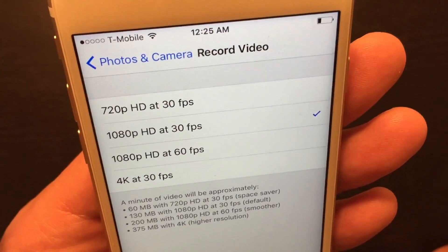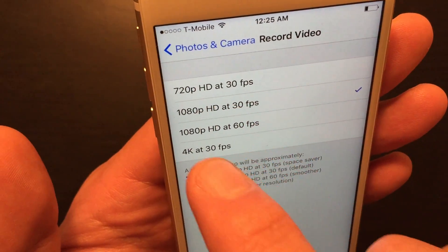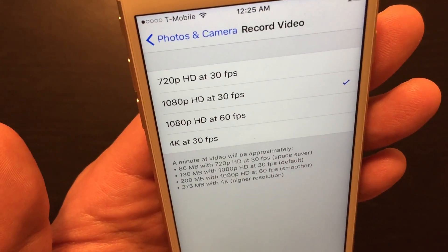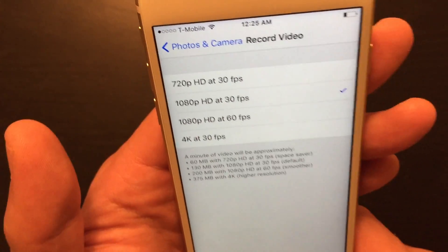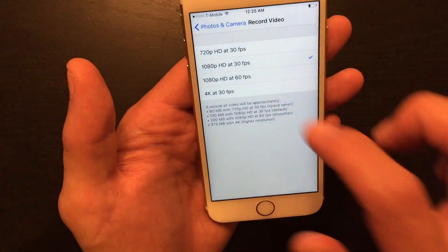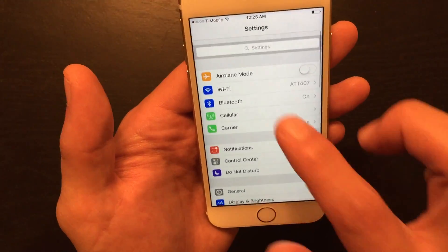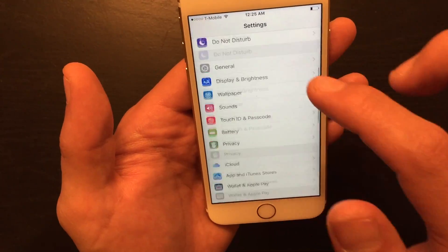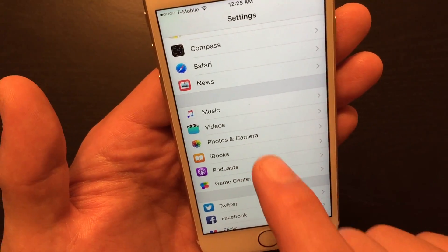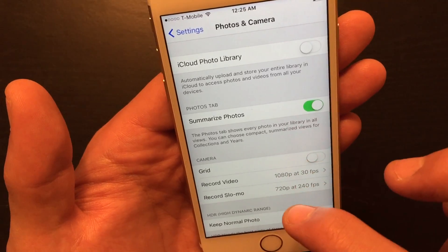So you want to know how to put your phone in 720p, 1080p, or 4K video. It's very simple to do. Simply tap on Settings first. Once you go into Settings, scroll all the way down to where it says Photos and Camera.